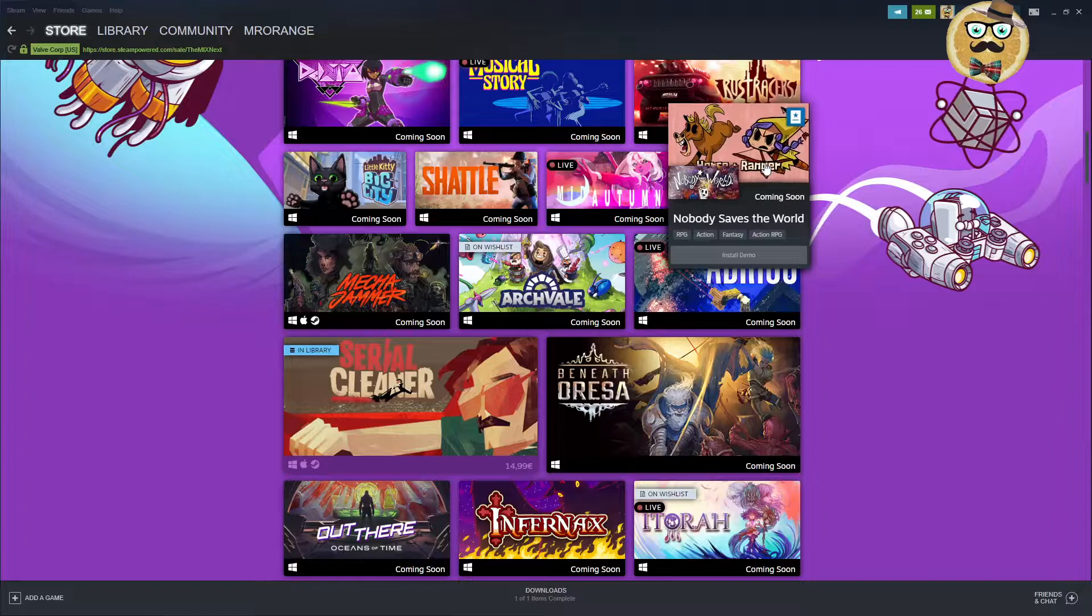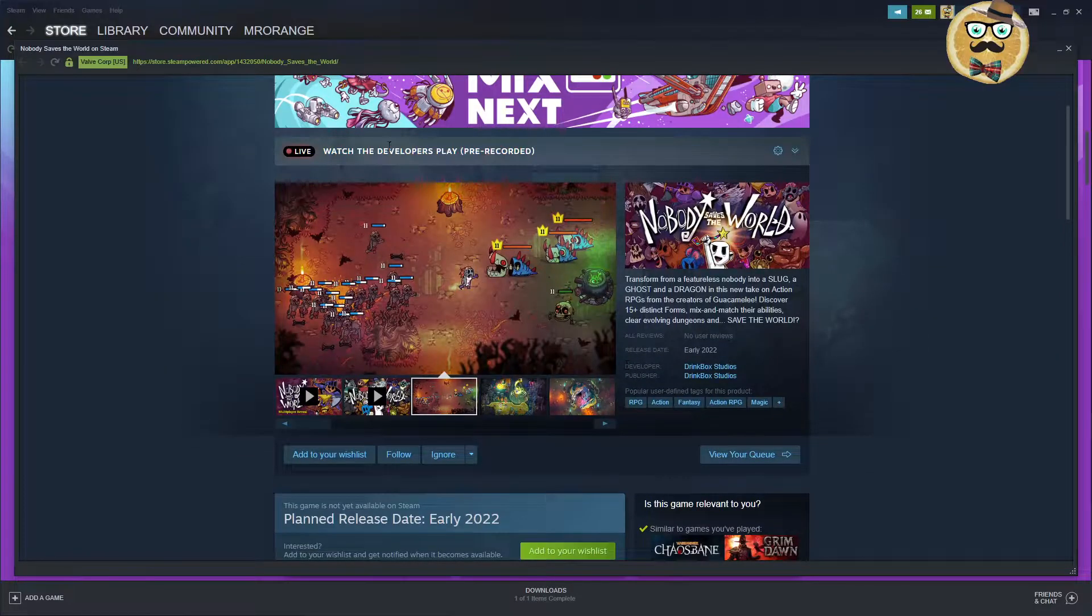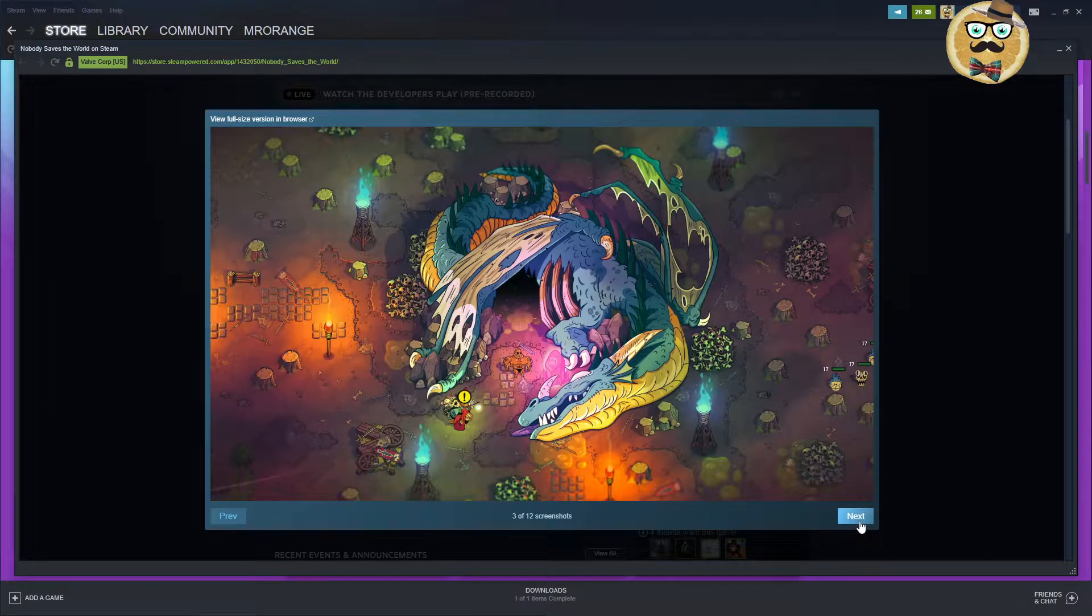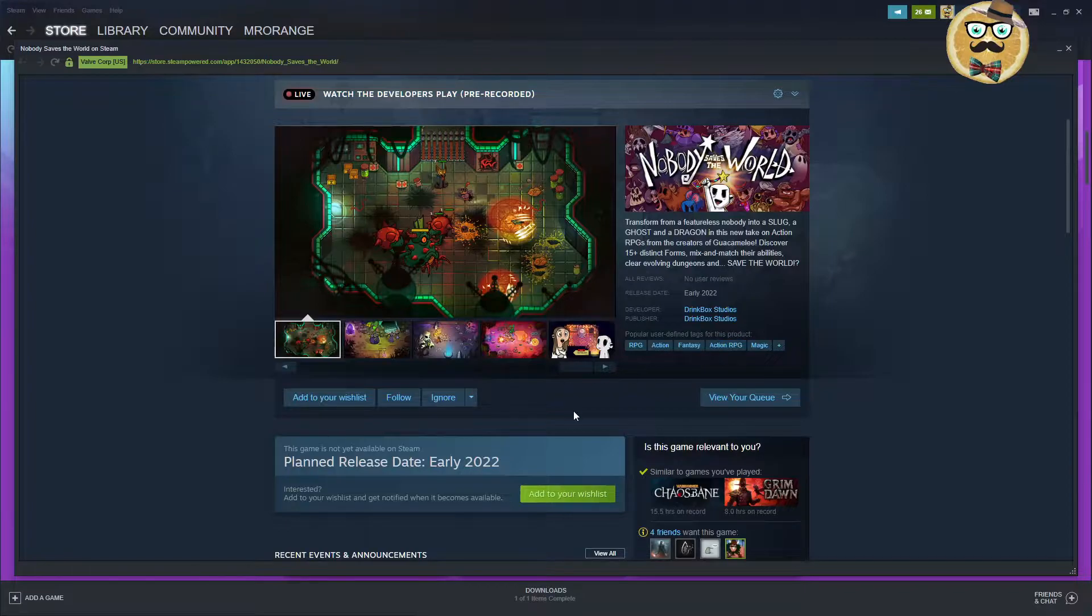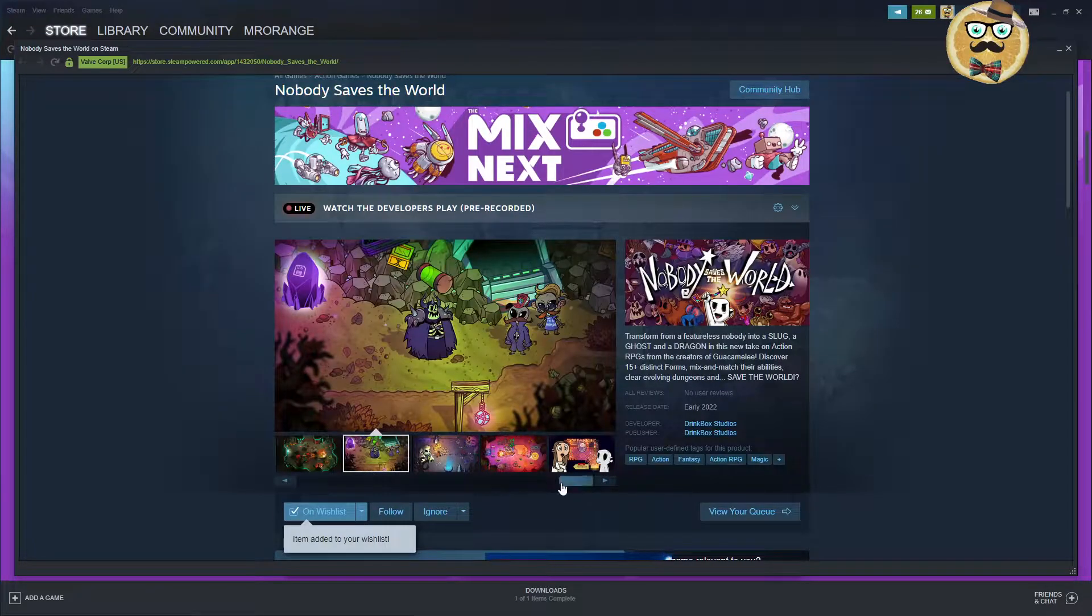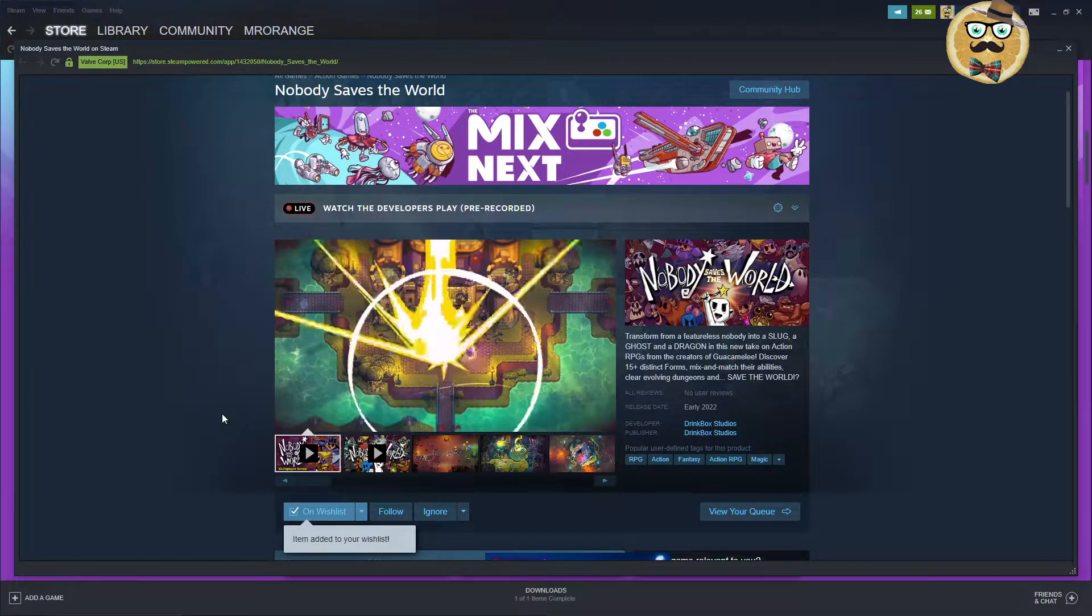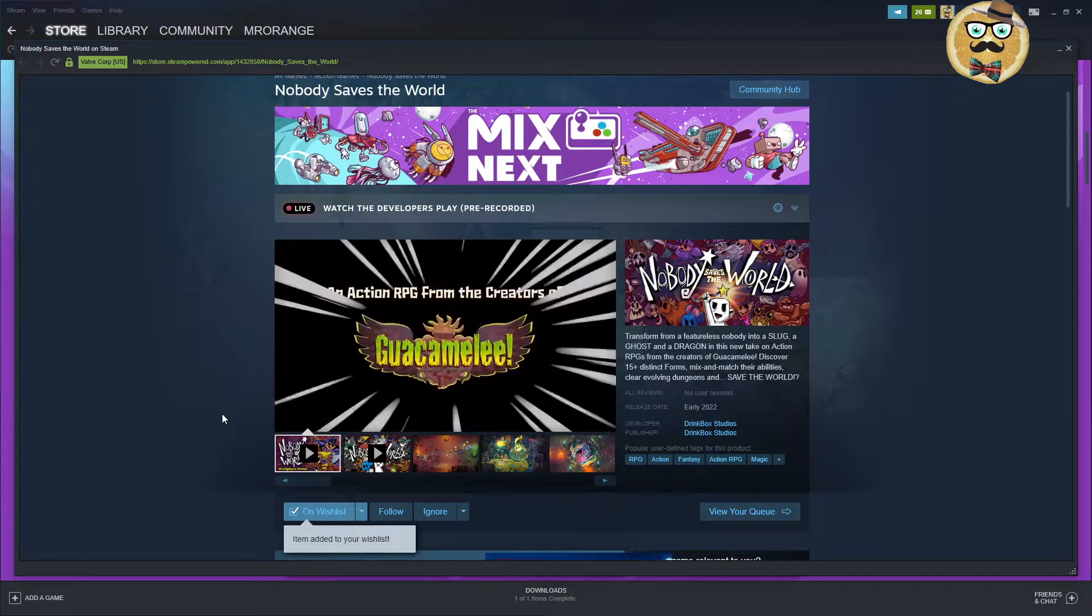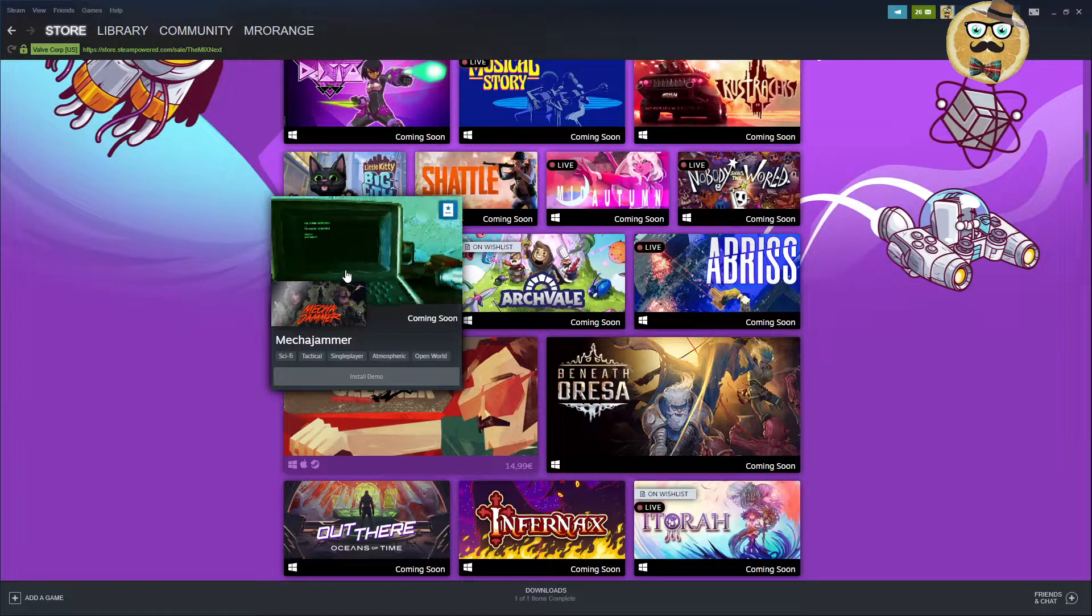Nobody saves the world. Okay, this looks good. Let's have a click on it. And then you also see developers playing it live or having a live pre-recorded element. So, okay, this looks pretty nice. Wow, well designed. I really like the graphics of this. Reminds me of some good old Super Nintendo games. Stringbox Studios early 2022. I don't see a demo available. But Mr. Orange is pushing it on his wish list. Nobody saves the world. Action RPG. A bit Zelda-styled. From the creators of Guacamelee. Everyone knows Guacamelee. That's a popular title.